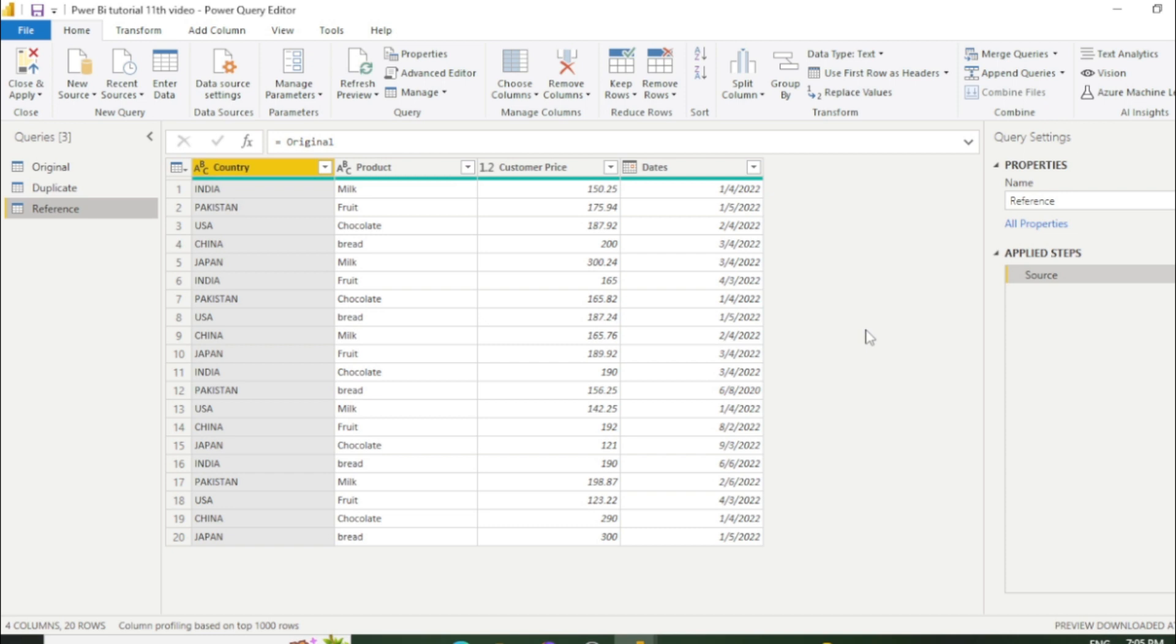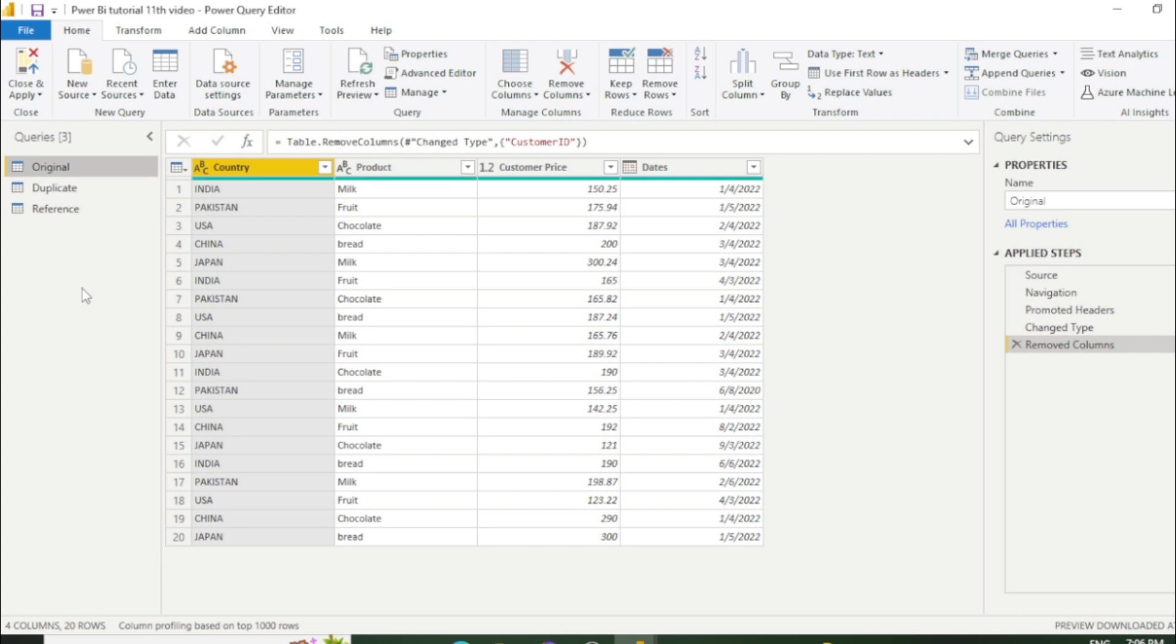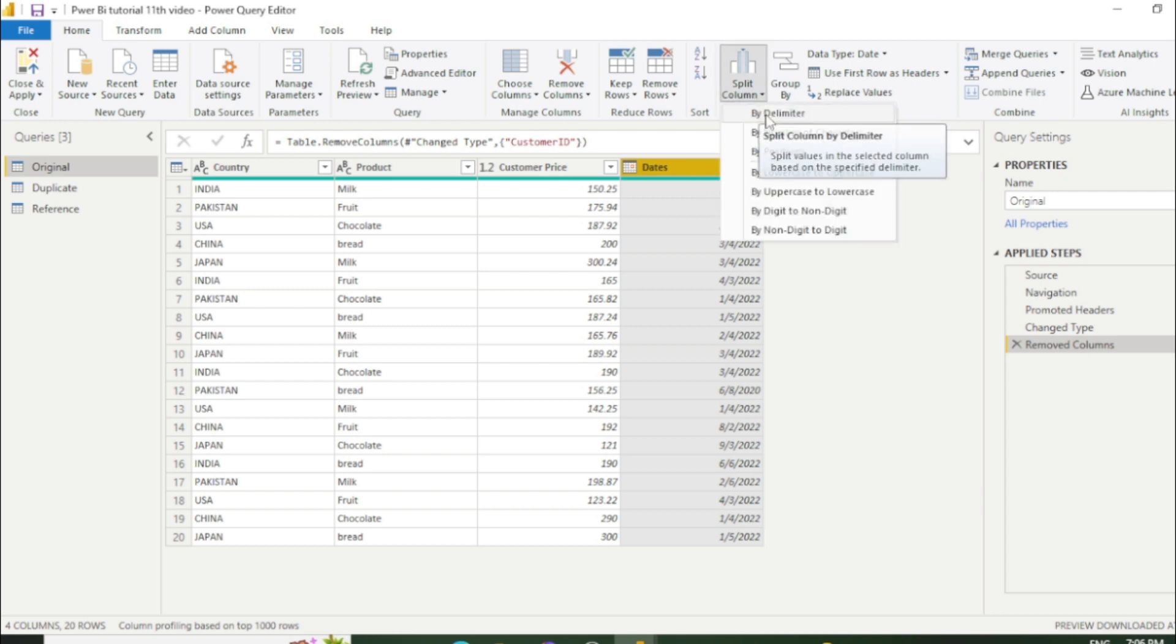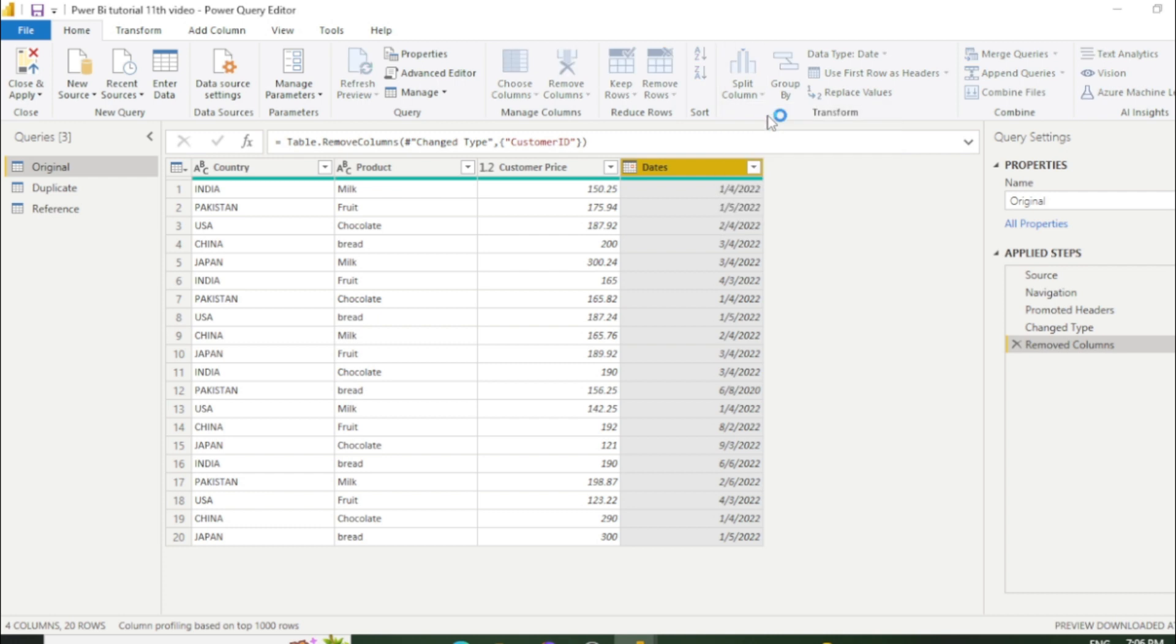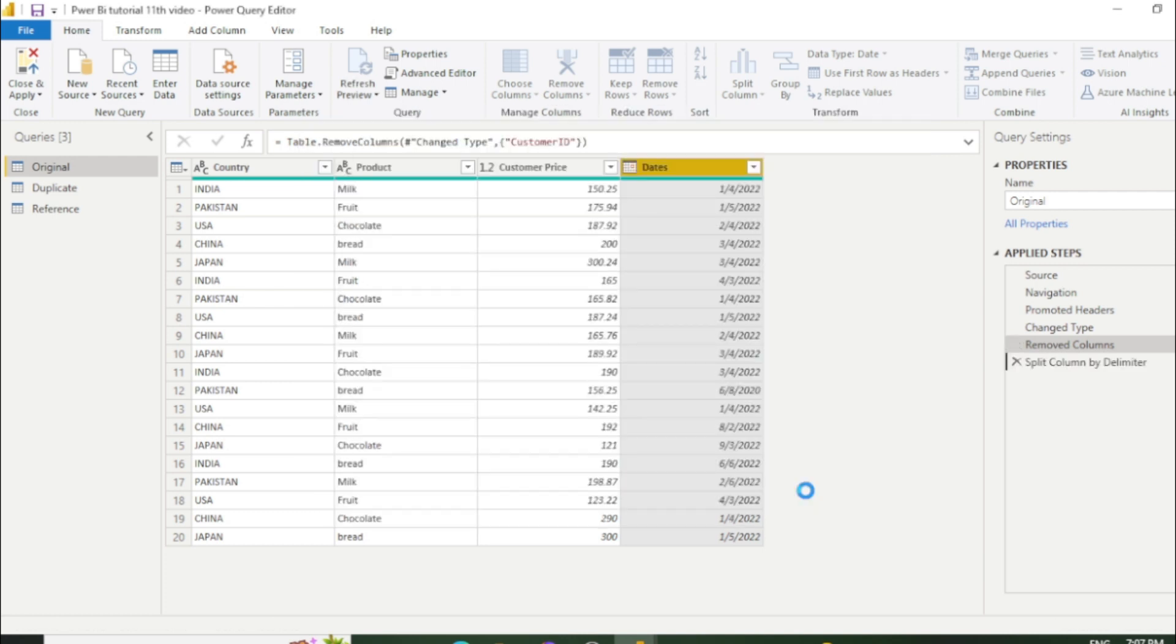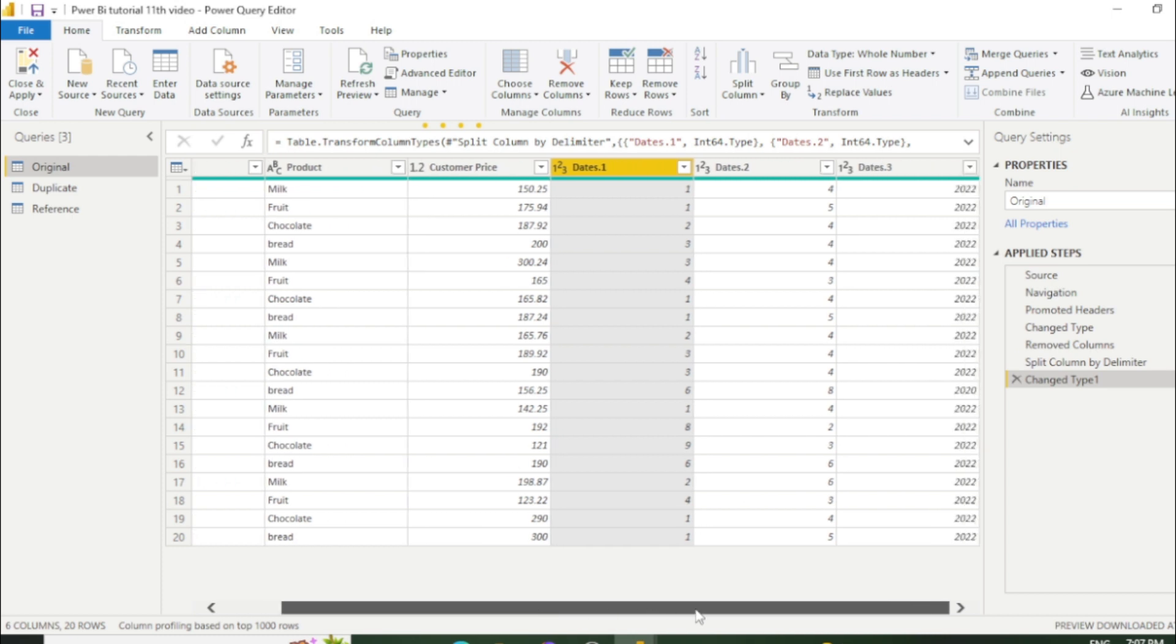Now I will tell you one more important difference of reference and duplicate table. Now let's go to the original one. Now I am splitting this date column. So click this date column and go to split column. And we will split by this delimiter. And our delimiter is backward slash. Then click OK.